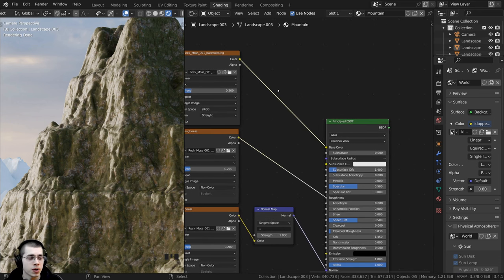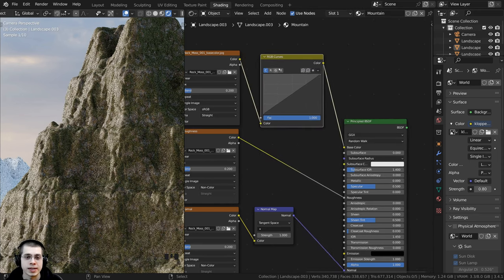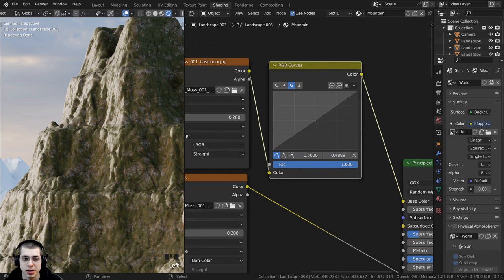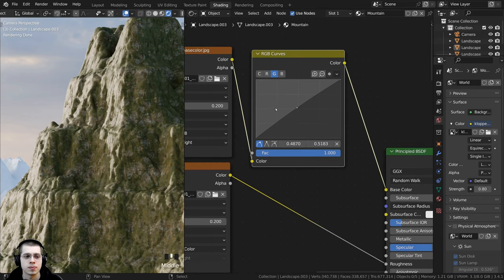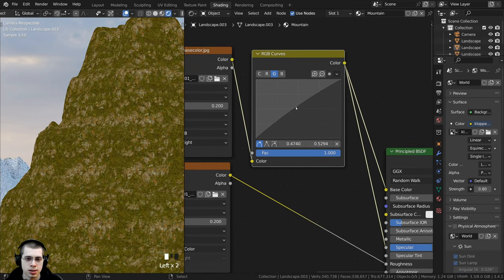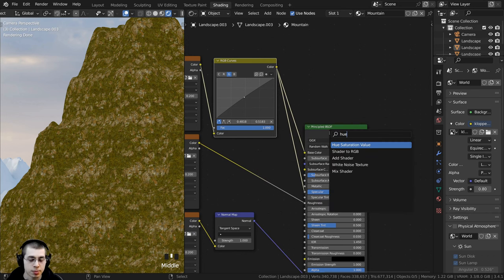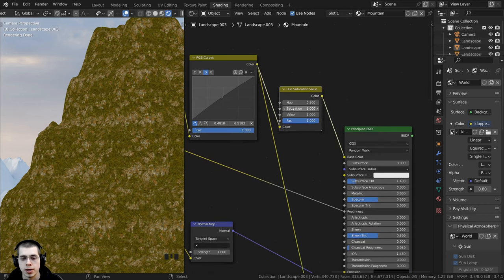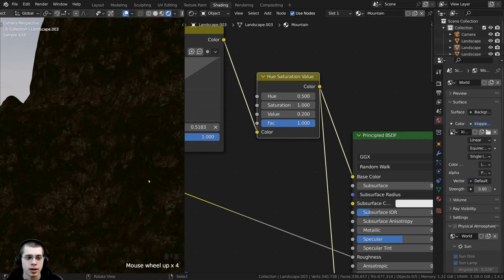I'll press Shift+A and search for the RGB Curves node, placing it after the base color. Clicking on G for green, I'll drag slightly up to give it a bit more green — just a little. I'll also add a Hue Saturation Value node after the RGB Curves but before the base color. Then I'll take the Value and turn it way down to 0.2 to make it much darker. I like how it looks much better now — you can still definitely see the texture, it's just darker.